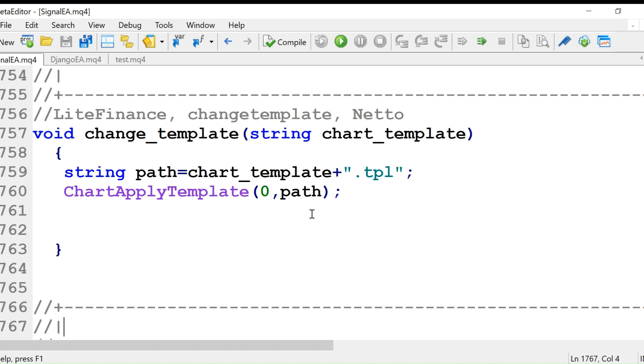You must be knowing what a chart template is. A chart template is a chart with the indicators, the colors, and candlestick or bar charts, whatever you have saved in the chart template.